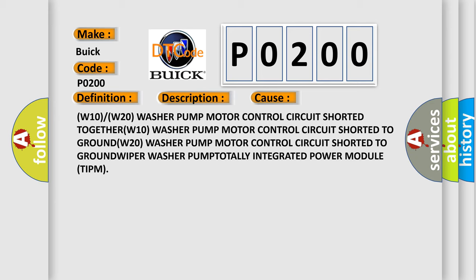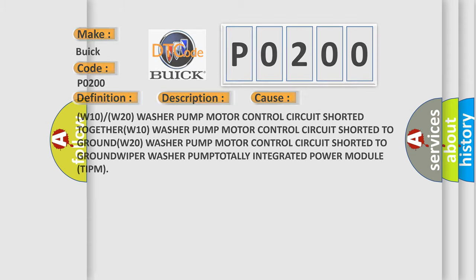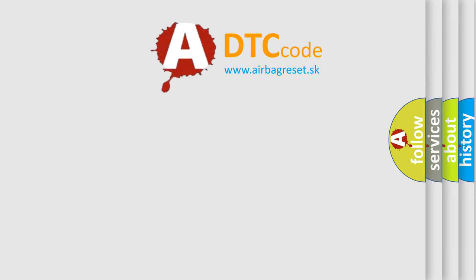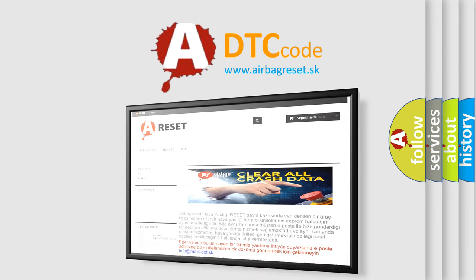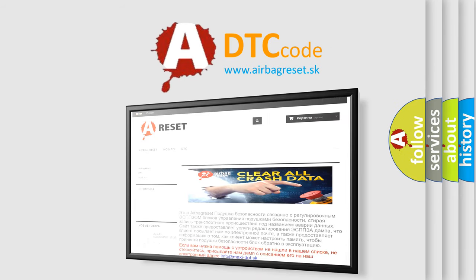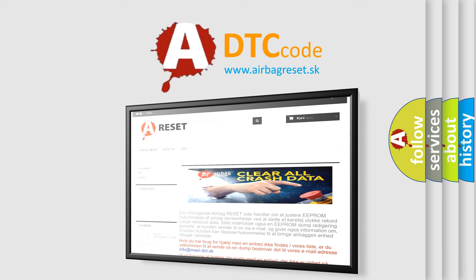Wiper washer pump totally integrated power module TIPM. The Airbag Reset website aims to provide information in 52 languages. Thank you for your attention and stay tuned for the next video.